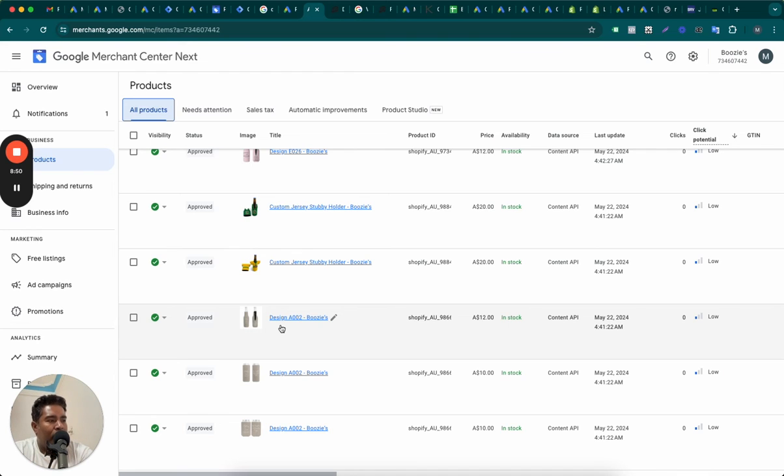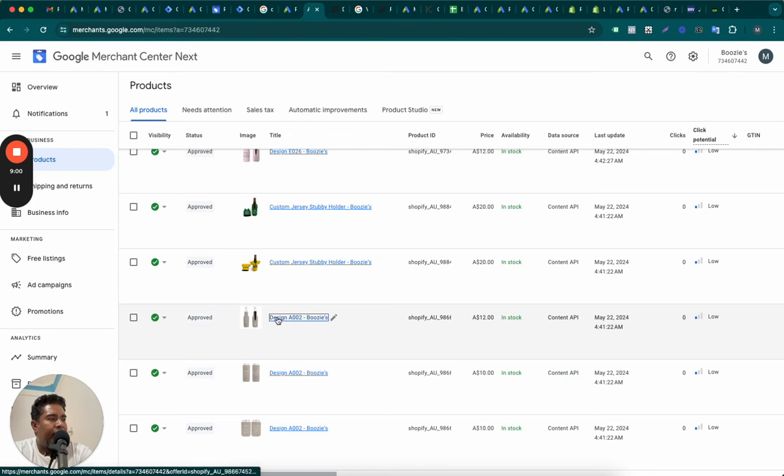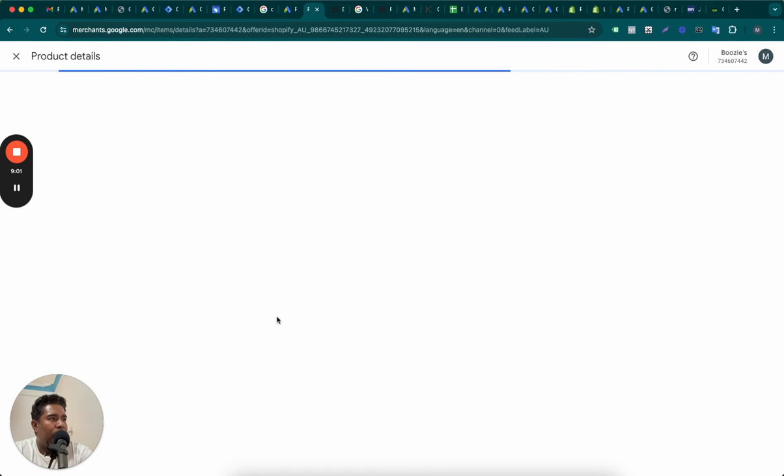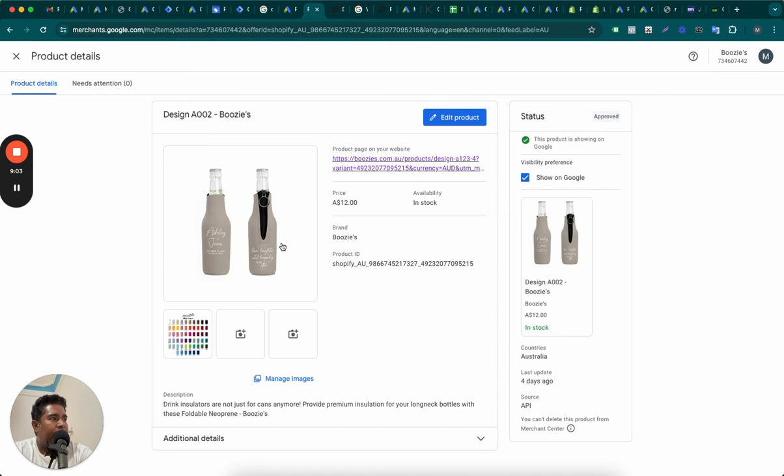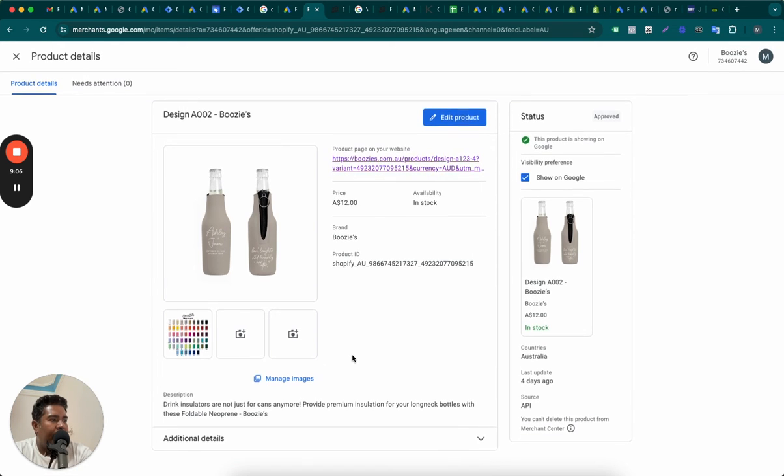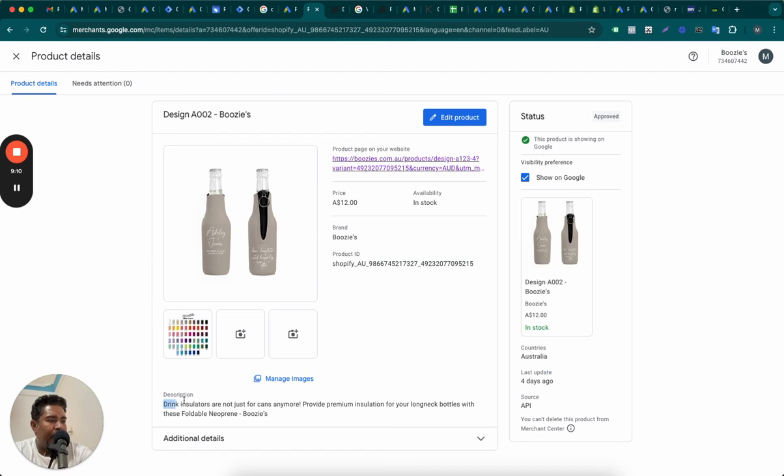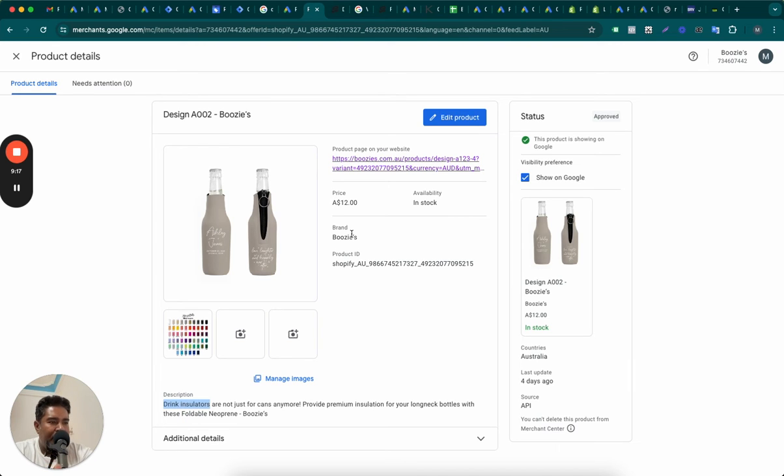we are going to rewrite their product titles by adding the words drink insulator, stubby holder, through a formula, through a feed rule in the beginning or end of the product title, probably in the beginning better. Like for example, if this design A002 is about, it's a drink insulator. So we'll probably pick up drink insulator from here, description. First two words from here and add it to the beginning of the title using a feed rule. I have made a video about feed rules and you can find that video here.